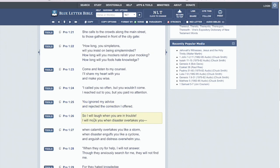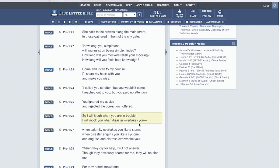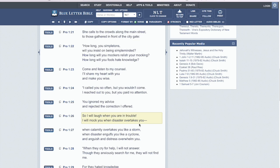All right. Proverbs chapter one, verse twenty six. So I will laugh when you are in trouble. And it's the Lord. This is the Lord, man. So will I laugh when you are in trouble. I will mock you when disaster overtakes you. And we see the disaster on the horizon. Okay, with these port strikes, anticipating hyperinflation. All right. With the lack of resources that's being brought, because this is a heavy import country. All right. So the disaster is right on the horizon, is right around the corner. All right. Weeks and weeks away. All right. Weeks away. Days and weeks away, man.